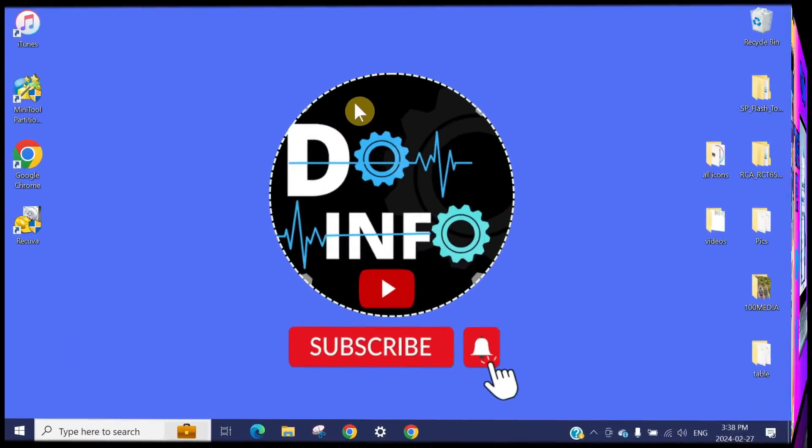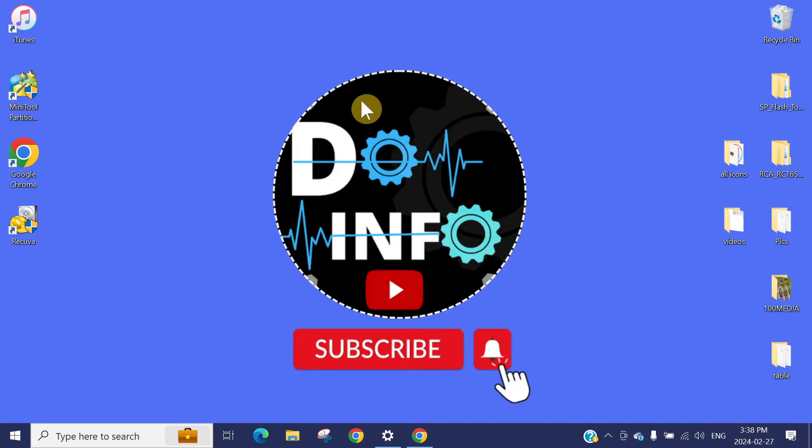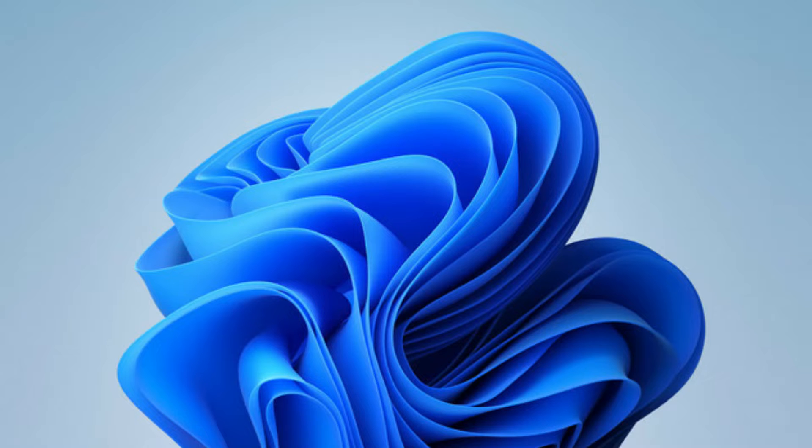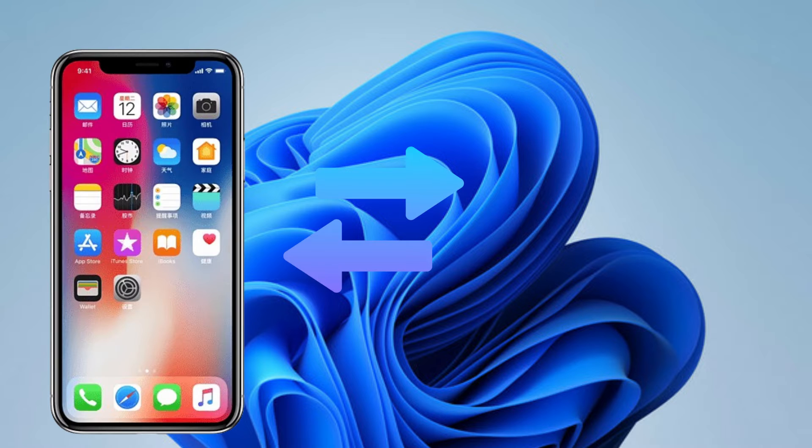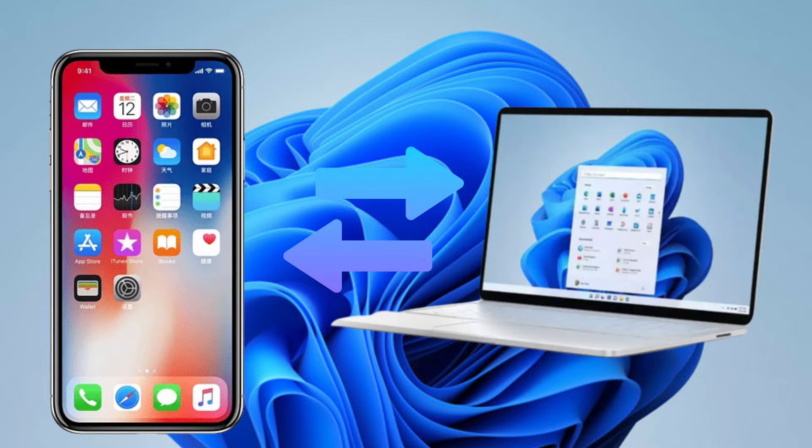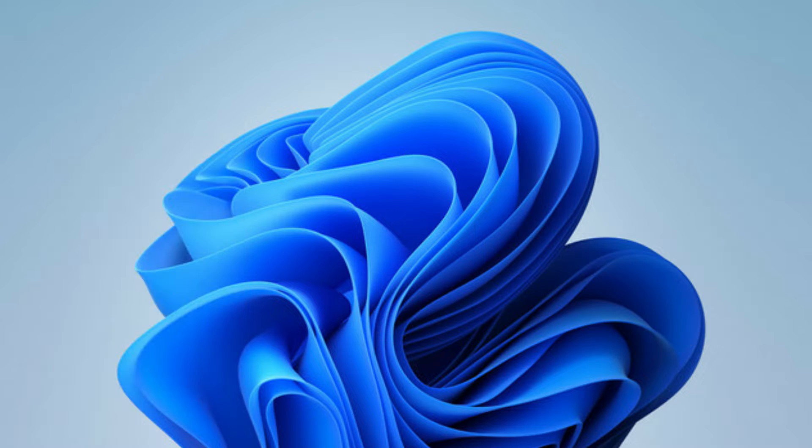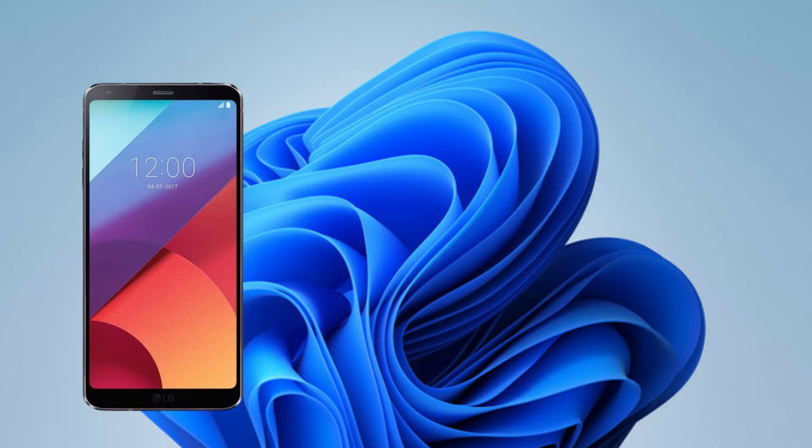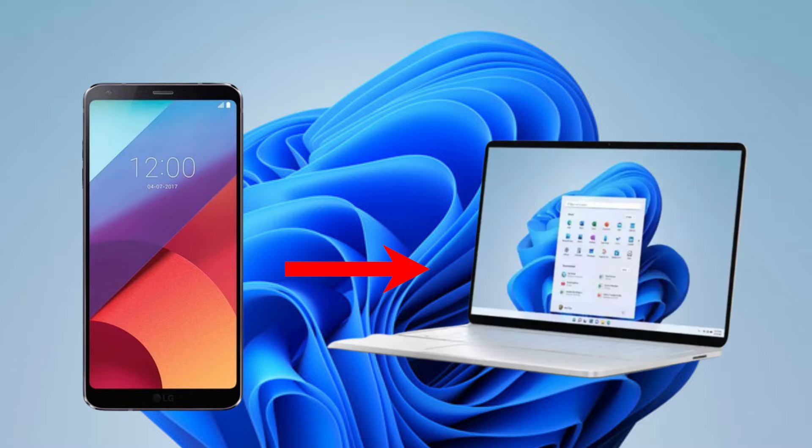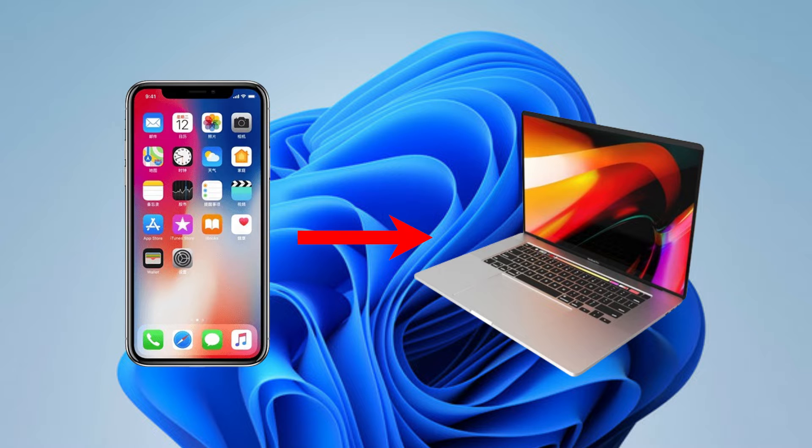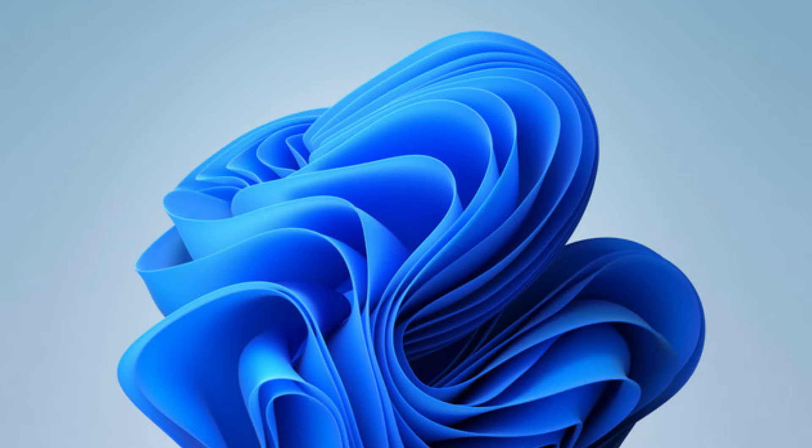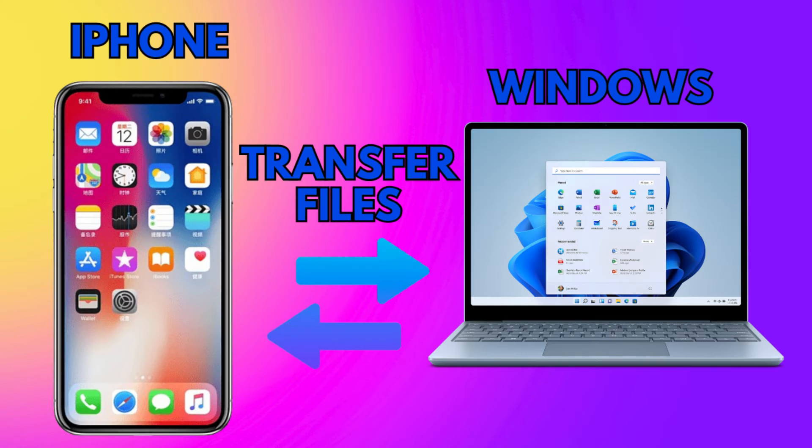Hi, welcome to D Info. Today I'm going to show you how we can transfer files from an iPhone to your Windows PC. I know it's easy to transfer files from an Android phone to a Windows PC or an iPhone to a MacBook, but it's really hard to transfer files from an iPhone to a Windows PC.